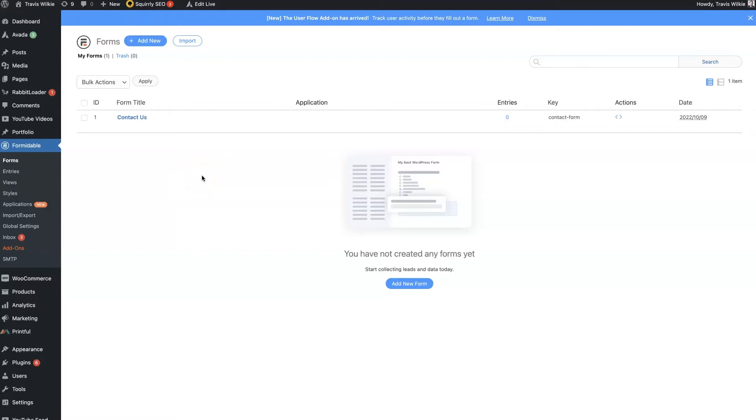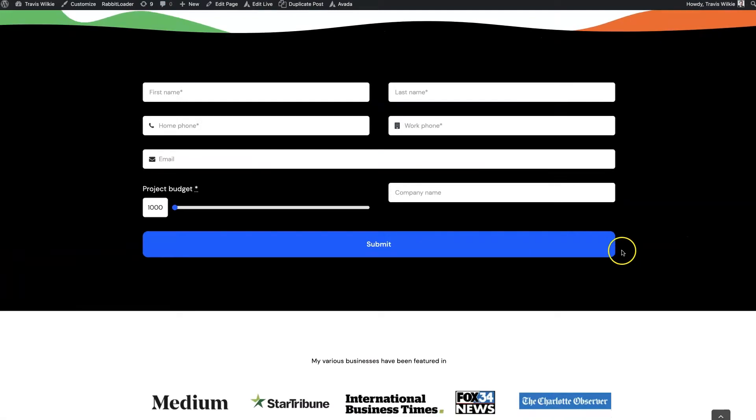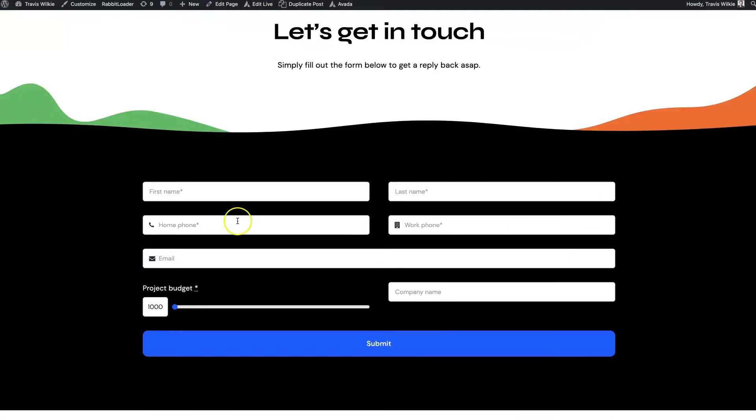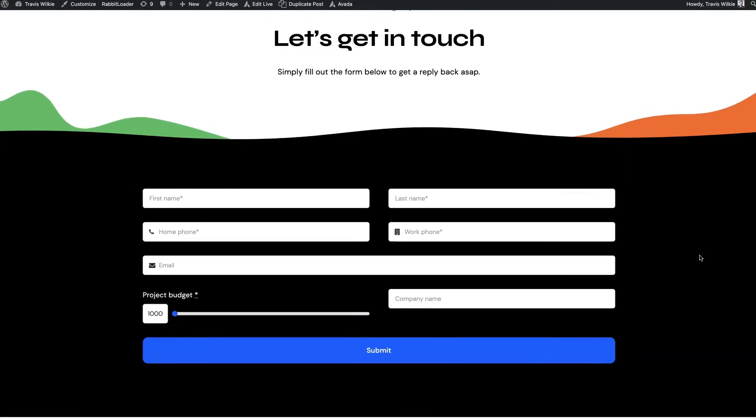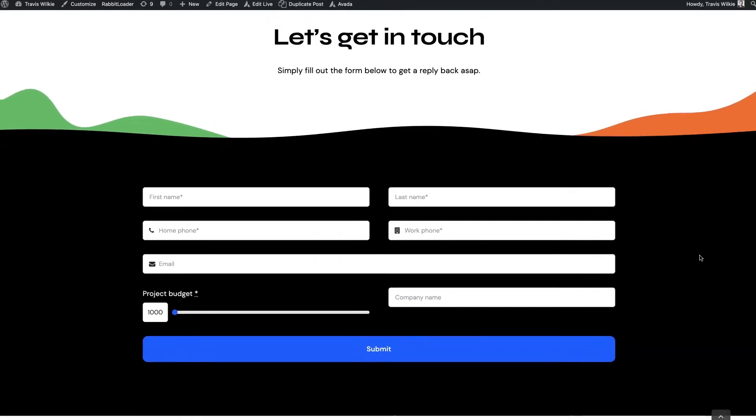And then the second thing I look at with a WordPress form is any form on a WordPress website is just going to get a ton of spam. It's just the way it works.